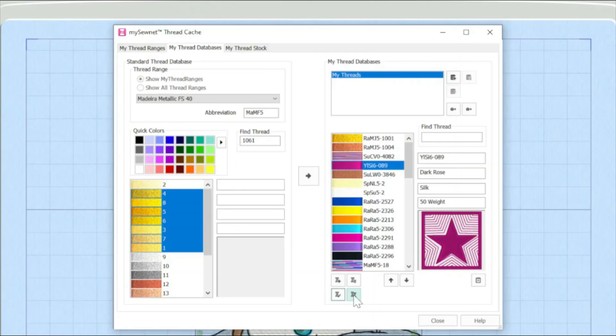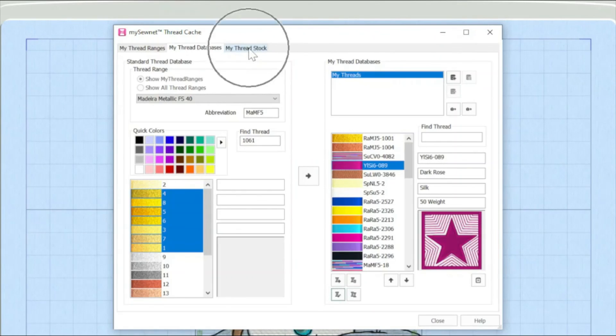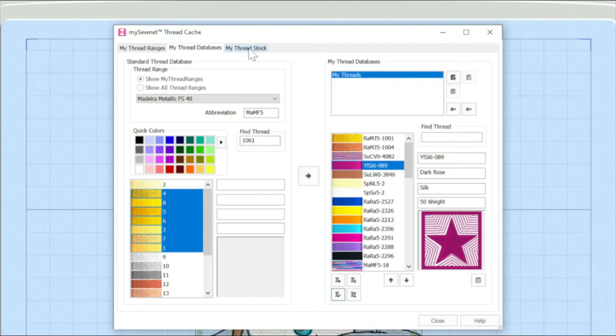Join me next time where I'm going to be talking about how you can actually look at your thread stock using the MySewNet Embroidery software. Happy sewing.